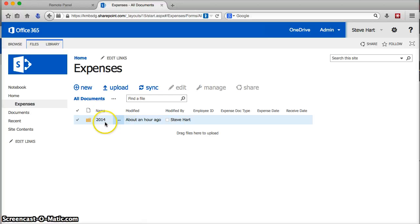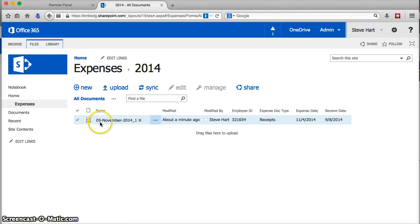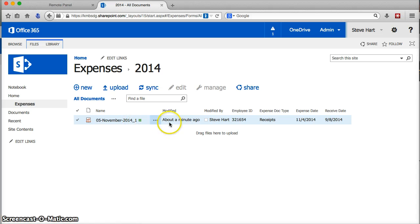Alright. So, just to see, there's my 2014 folder and if I open that up, there's the file that I just scanned and it's got the date, month, and year and an incrementer on the end. And notice that just came in about a minute ago. So, that's current.